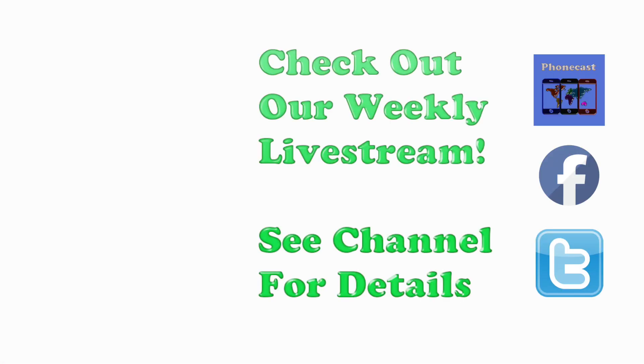If you found the video helpful, be sure to hit the like button, subscribe, and check out our weekly Tech Talk live stream. Have a great one and thanks for watching.